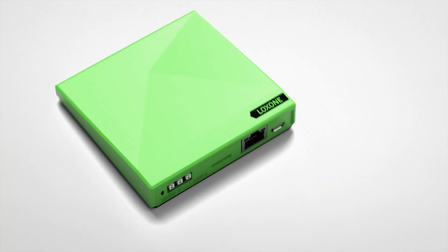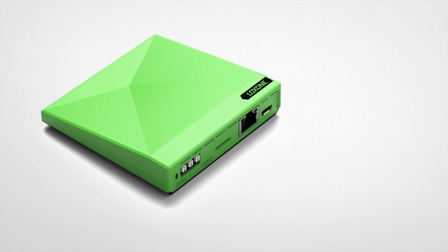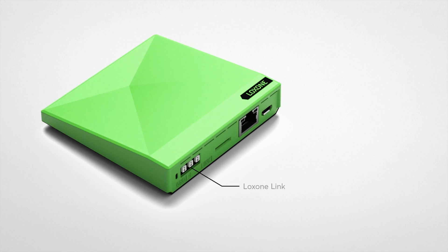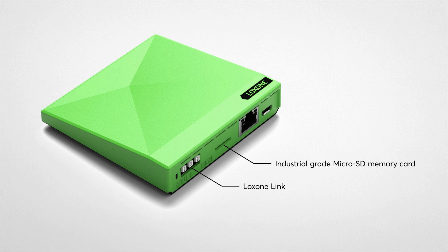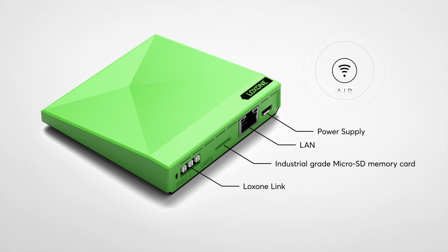The Mini Server Go features the following interfaces: Loxone Link interface for connecting up to 30 extensions, an SD card slot, a LAN port supporting IPv4 and IPv6, a power supply via USB and built-in Loxone Air interface for up to 128 air devices.